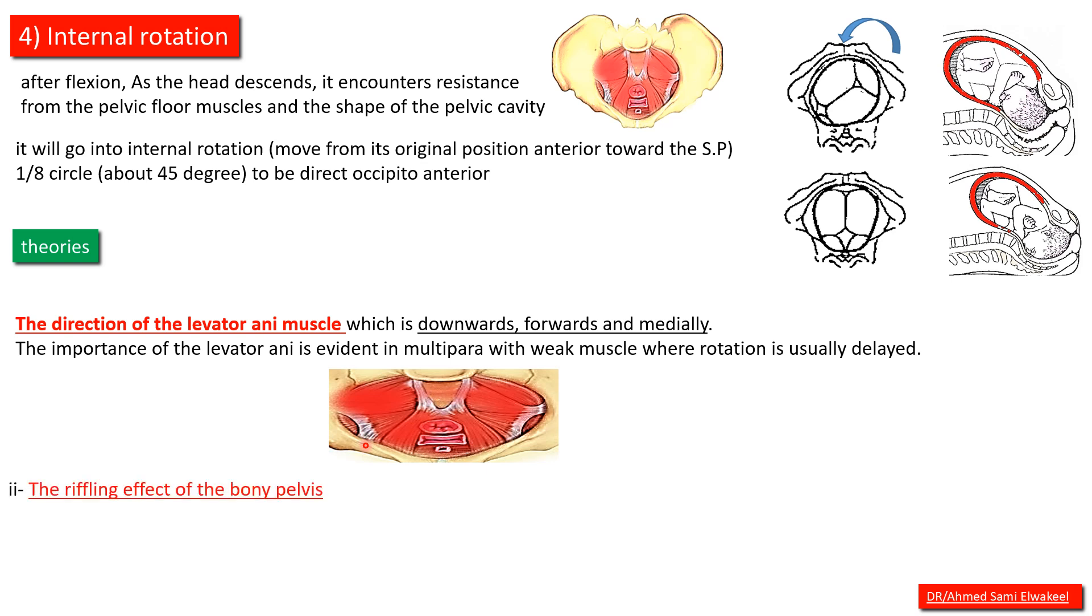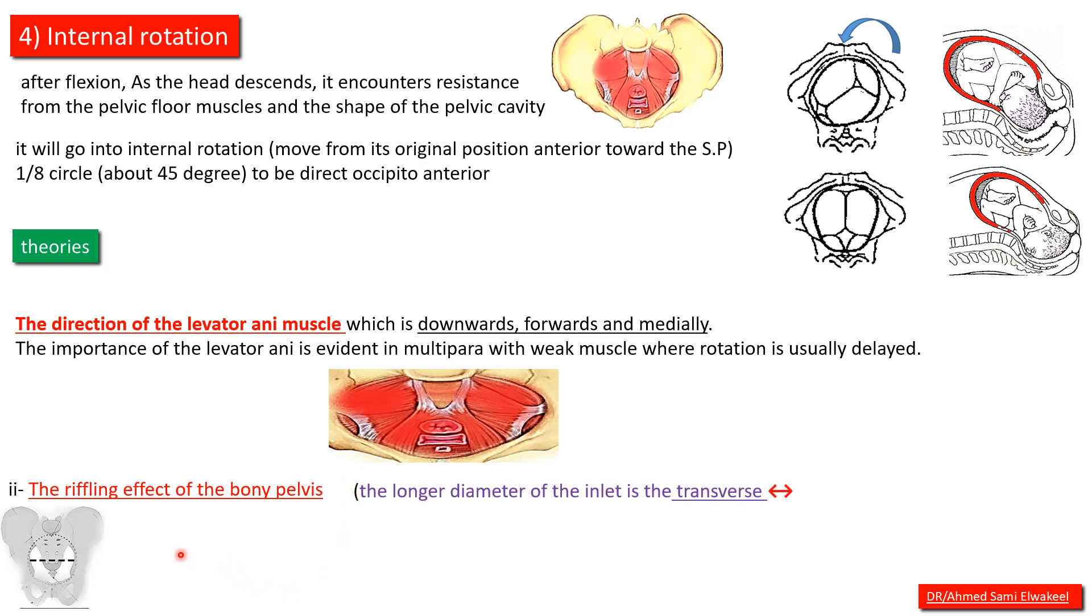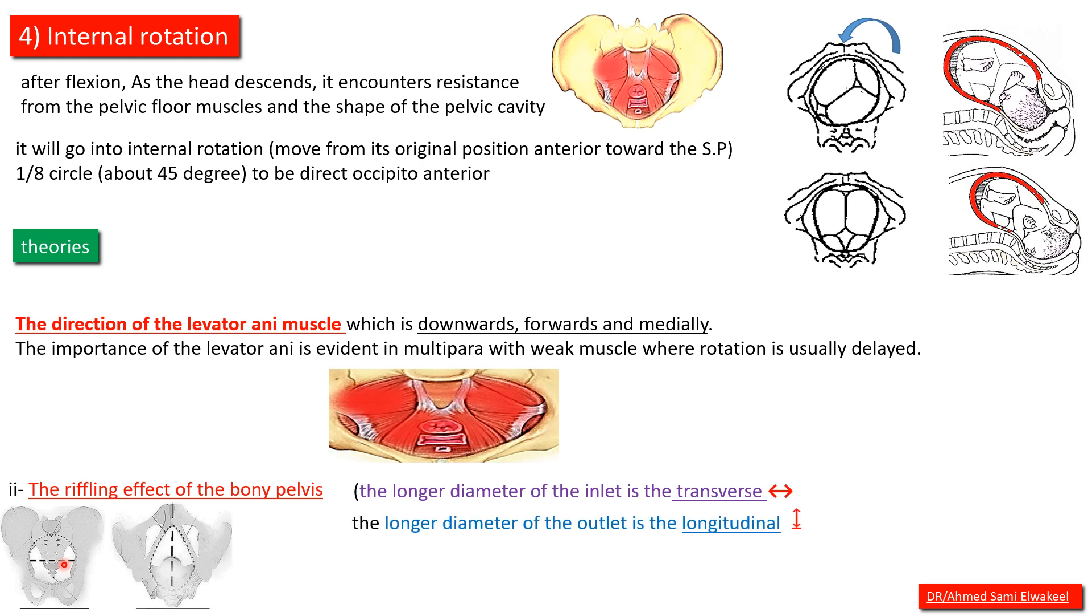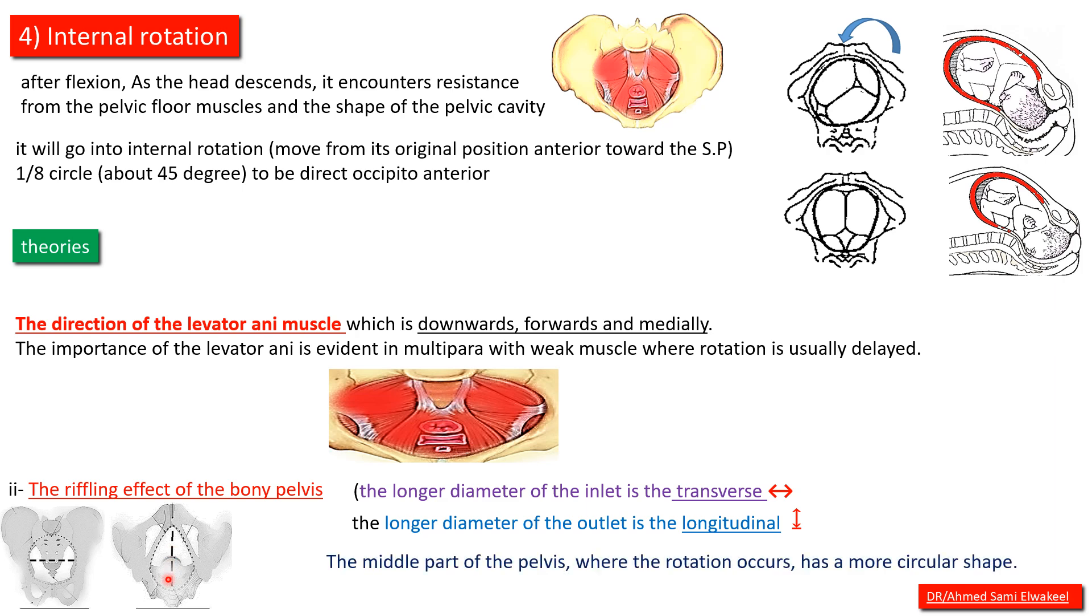The rifling effect of the bony pelvis: the longer diameter of the inlet is transverse, while the longer diameter of the outlet is longitudinal.